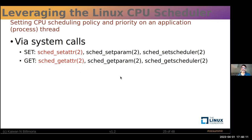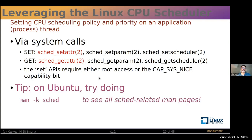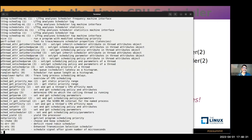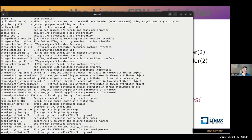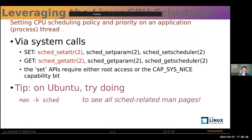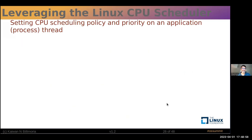On Ubuntu Linux, doing man -k sched shows all scheduler-related man pages — a nice way to learn from the available documentation. There's also a comprehensive page: man 7 sched, which is informational and worth checking out.